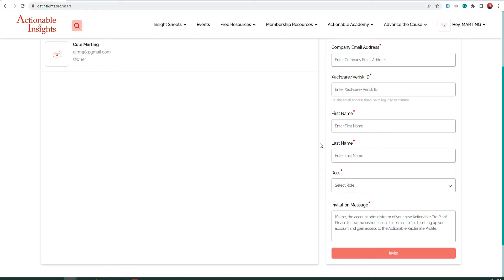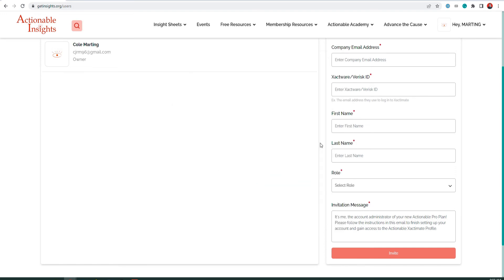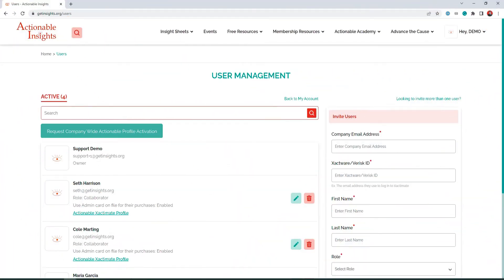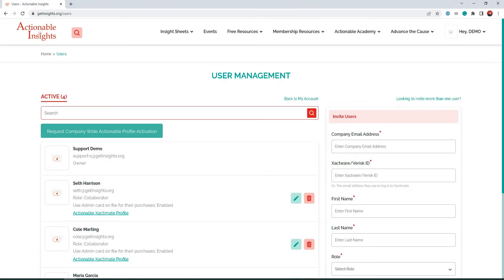After successfully inviting a new team member to your account, they will automatically receive an email containing their login credentials. Once all team members have been added to your account, click the button that says Request Companywide Actionable Profile Activation to give your account manager an alert letting them know that you are ready for the next step. Once all team members are added, the Actionable Insights team will begin working with Verisk to activate your Actionable Profile.